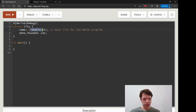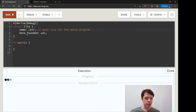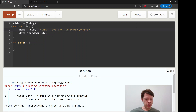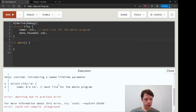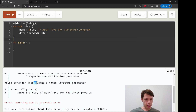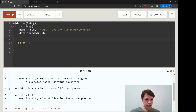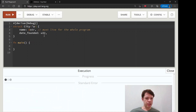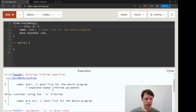Let's go back to the original error and see what it wants us to do. We took out the lifetime parameter and it's just a regular str, and it says it must live for the whole program. Here it says consider introducing a named lifetime parameter, meaning you can give it any name you want. It says to put it here and here. Let's ignore it and only do it in one place to see what makes the compiler unhappy and why.